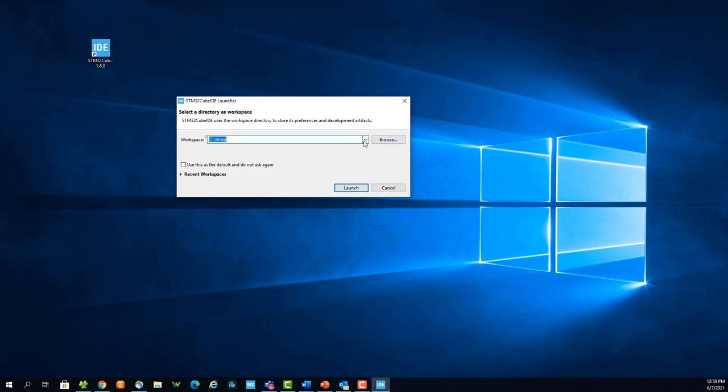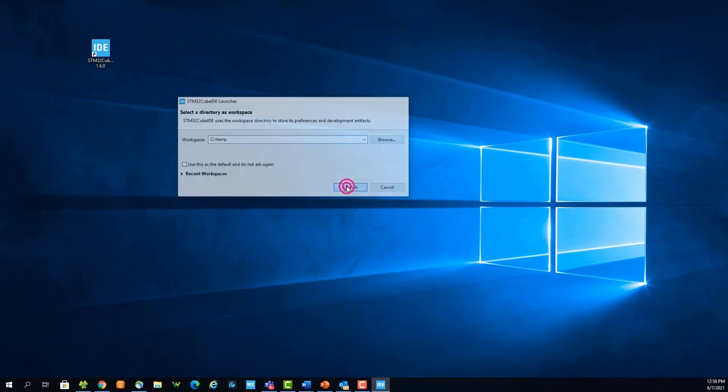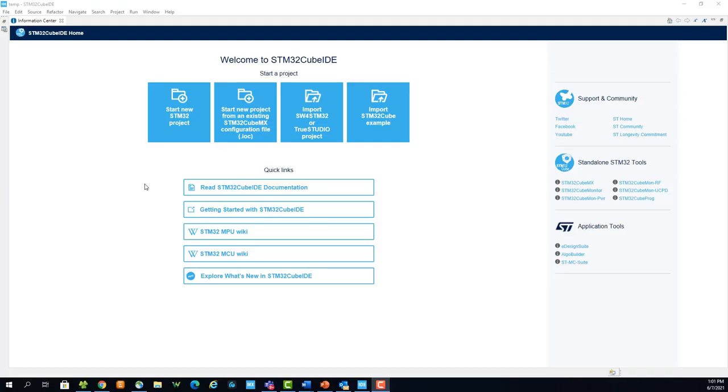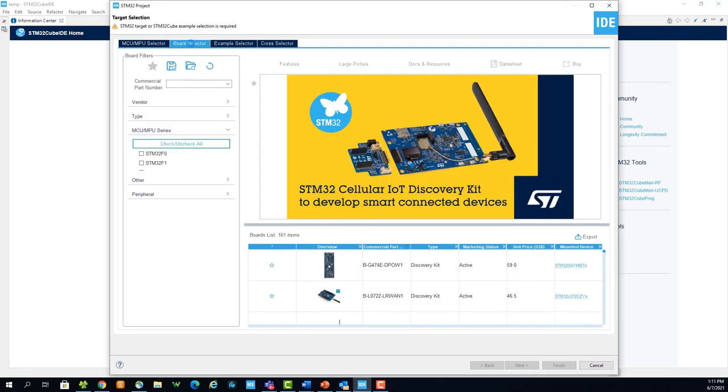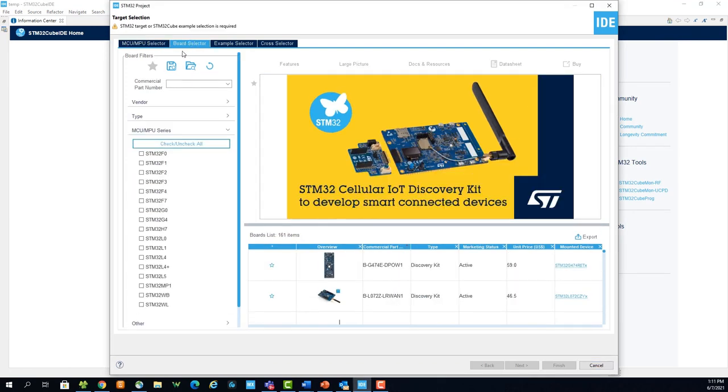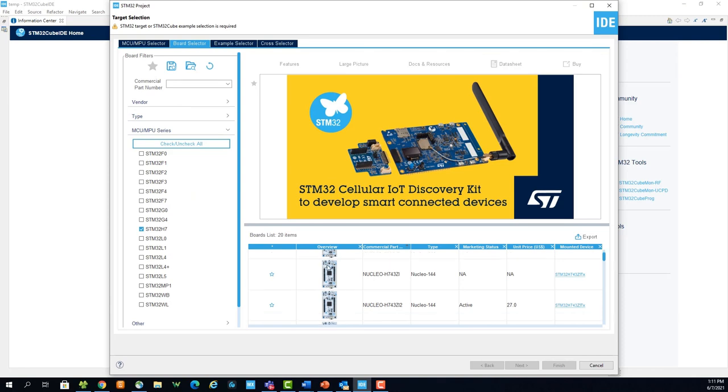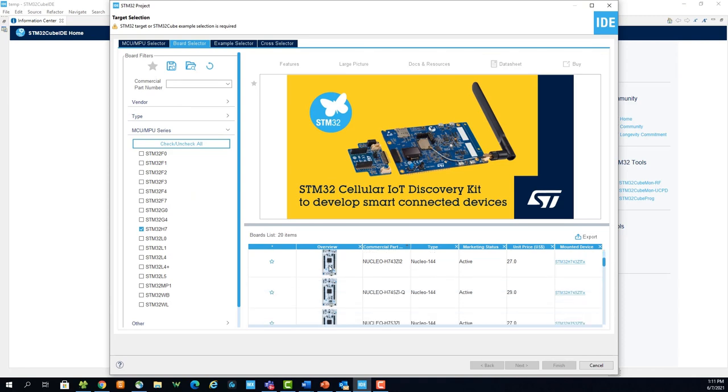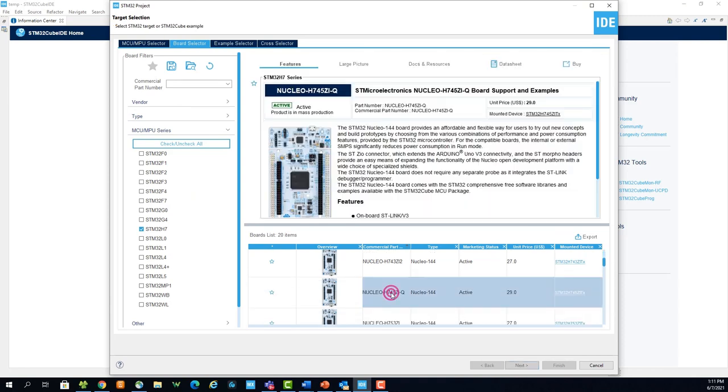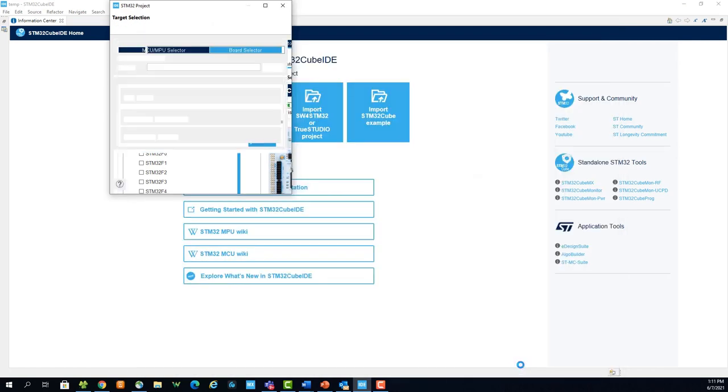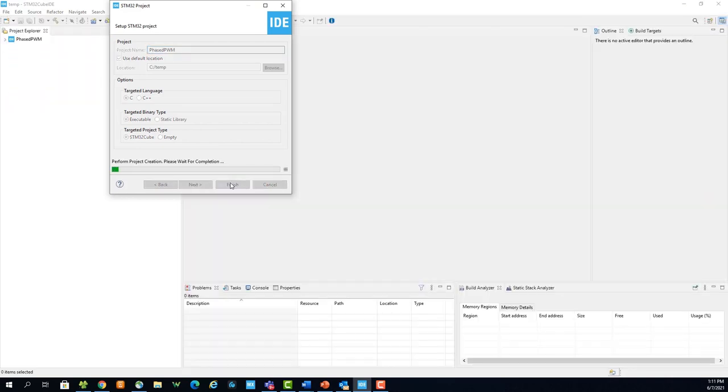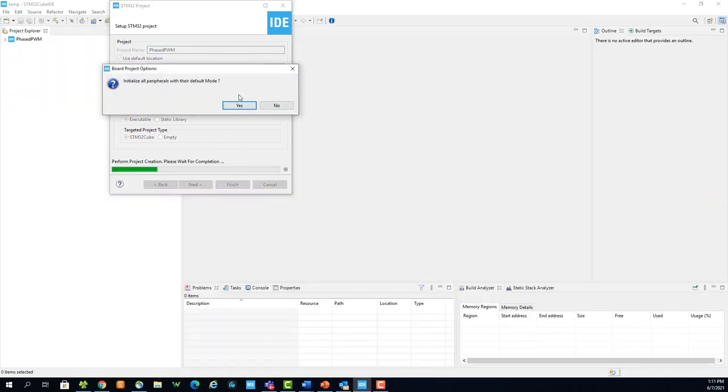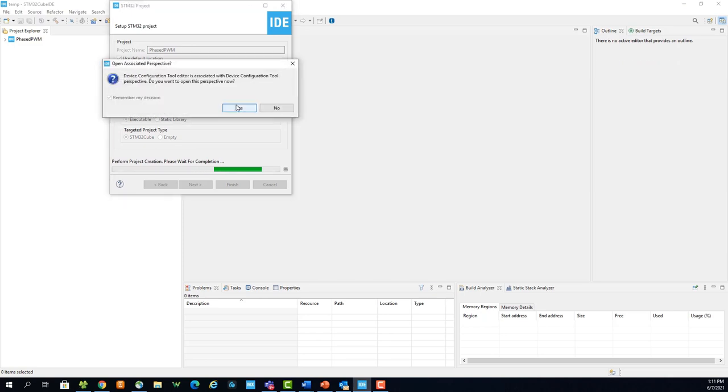Now select your workspace and launch. From the home page, select start new STM32 project. Once the target selection window opens, navigate to the board selector tab, then find the STM32H745ZIQ Nucleo board. Select next, enter our project name, and finish. Select yes for initialize all peripherals with their default mode. Select yes to open the device configuration perspective.